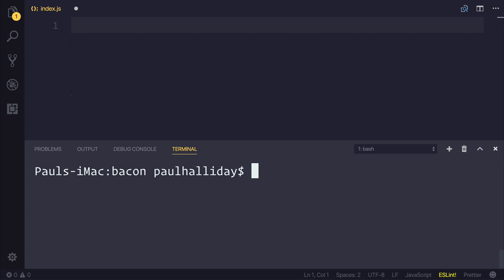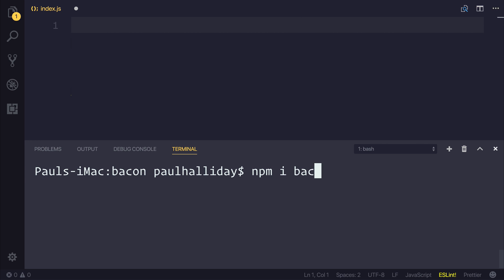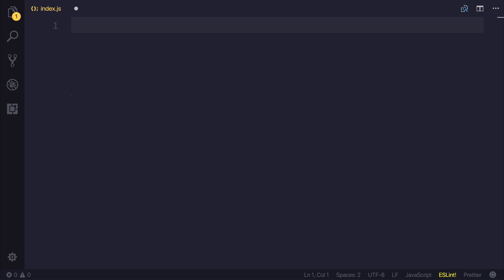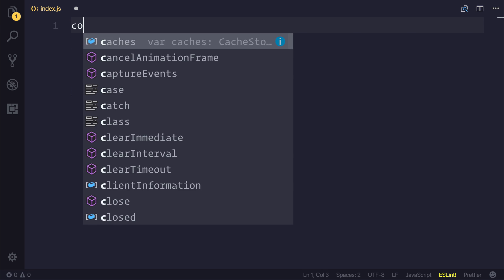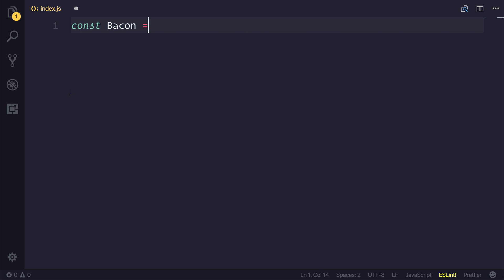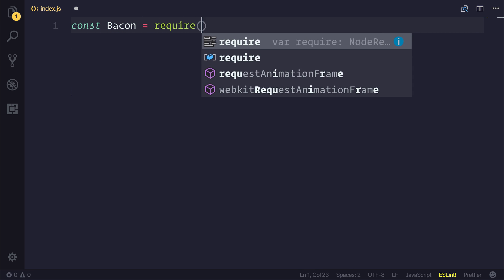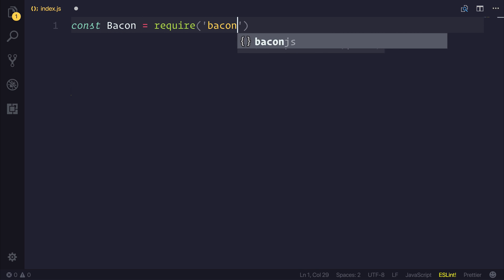Hey there, let's take a look at Bacon, which is essentially a functional reactive programming library. Let's install Bacon into our project with npm install bacon.js. After that, I'm using a Node environment, and I'm going to say const bacon is equal to require bacon.js.